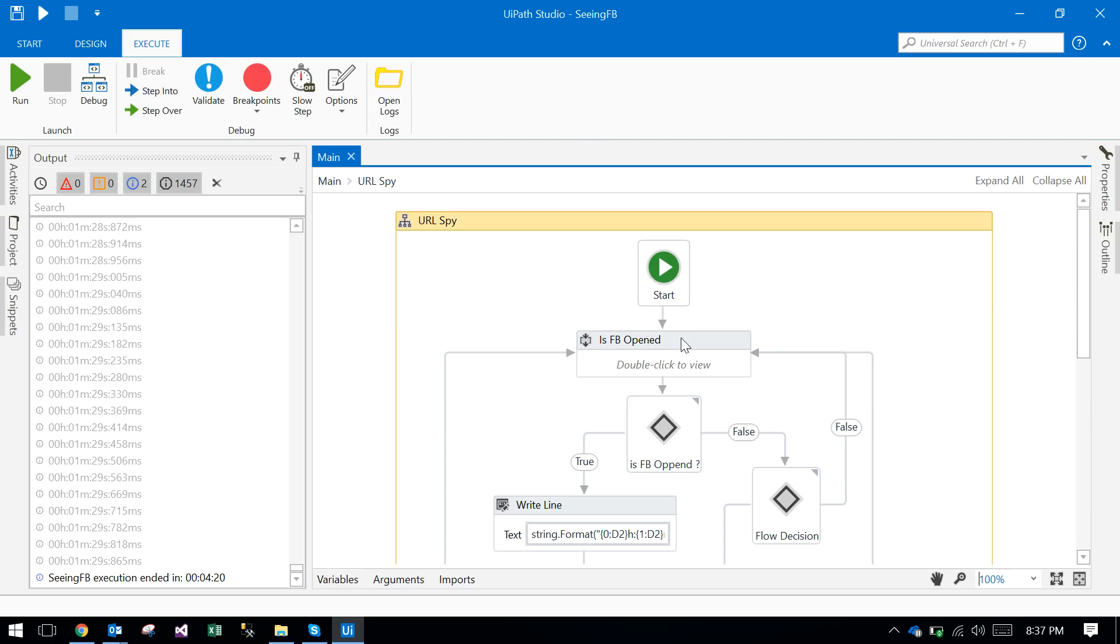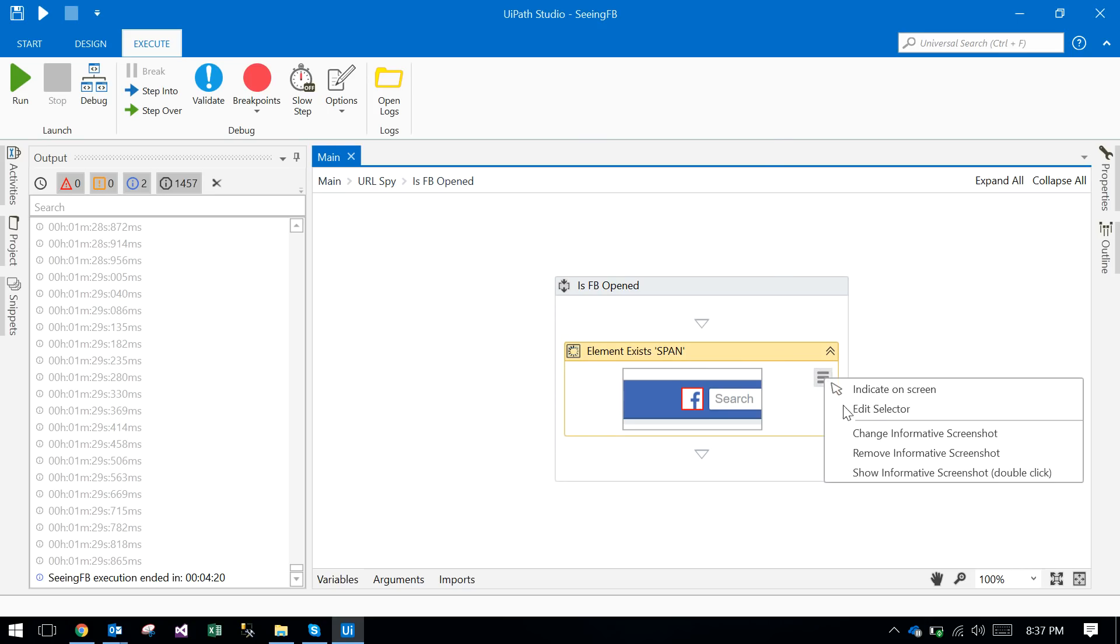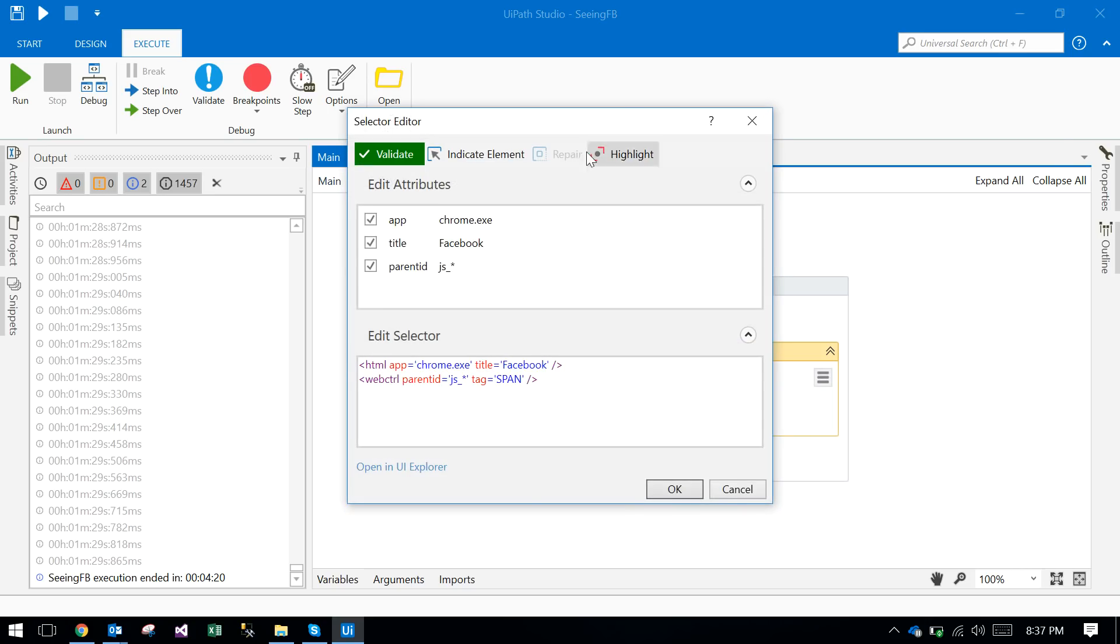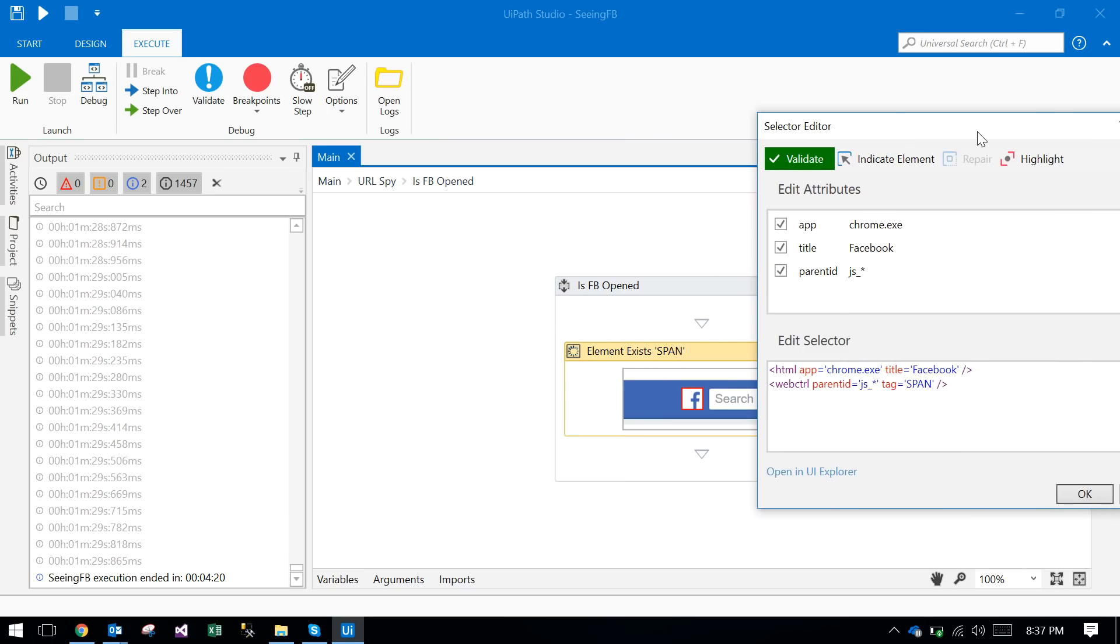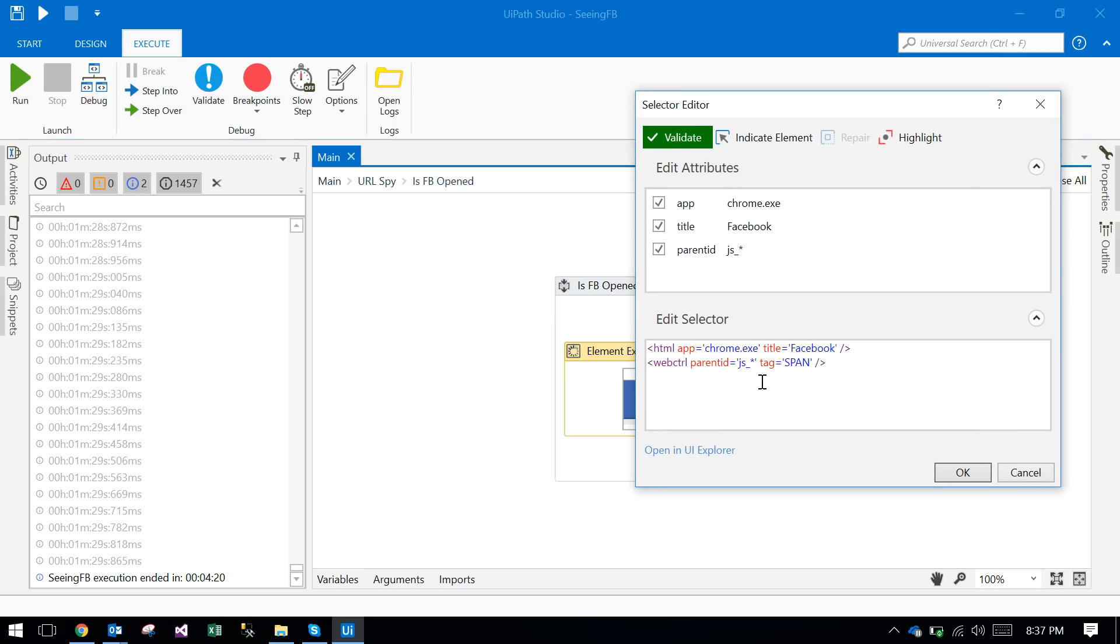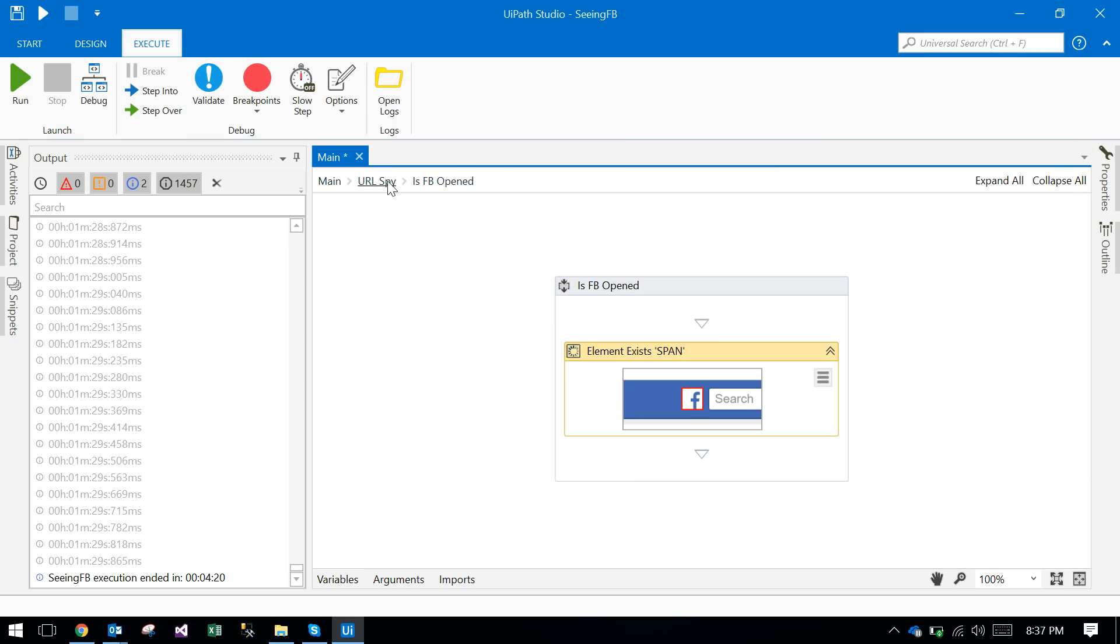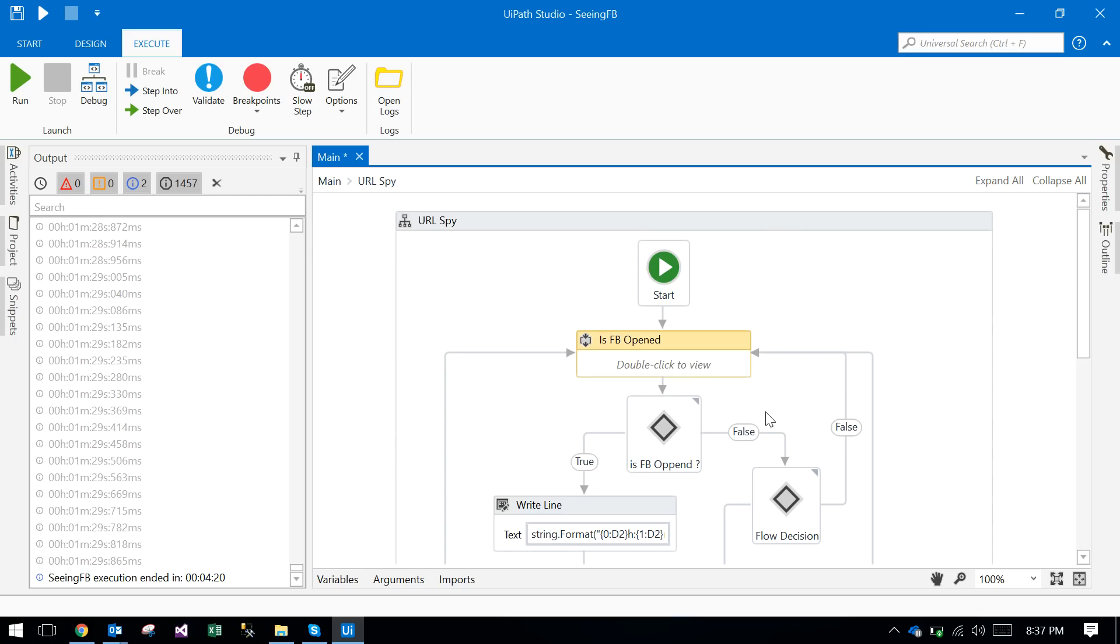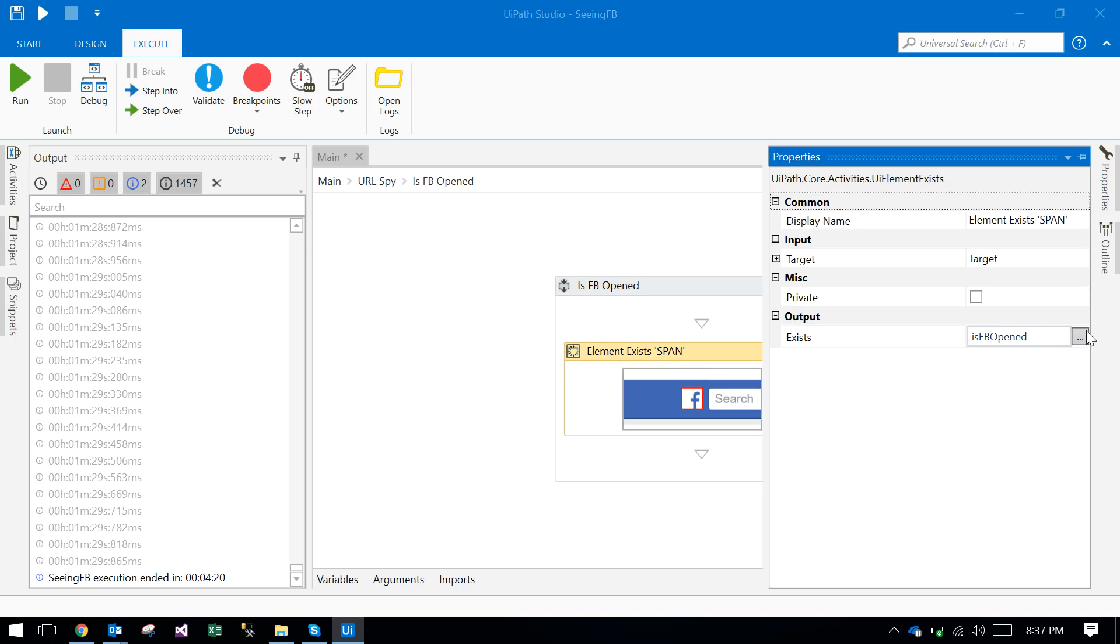First I took a flowchart, and within the flowchart I have a sequence. Here it is just looking for that F icon in Facebook, the F span. This is the element exists activity, so here you have the is FB open argument.